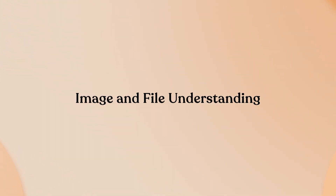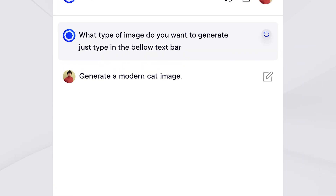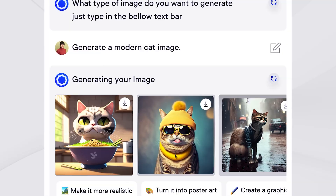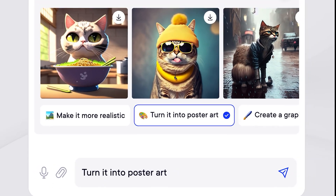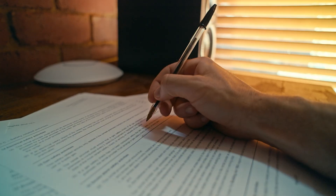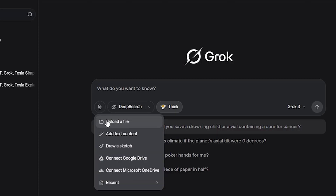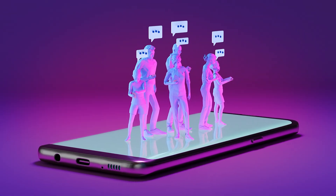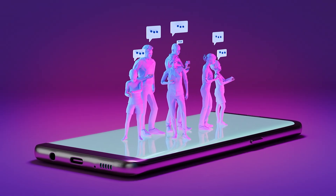Image and File Understanding. Upload images for analysis, captions, or editing requests like background removal. For documents, upload PDFs or CSVs and ask questions about the content. These features are available to all users with some constraints on advanced usage.